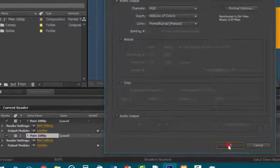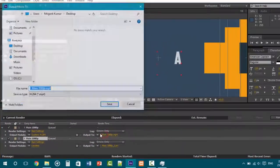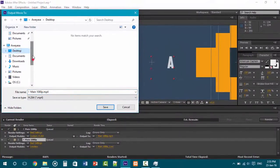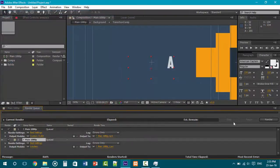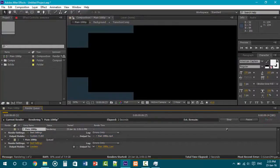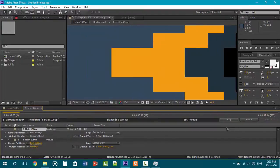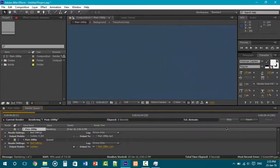Next, you're going to need to press OK and select the path where it's going to be rendered and saved. You can select anywhere, then click Save, and finally click Render. Your project will be rendered very soon. Thanks for watching — like, comment, and subscribe.